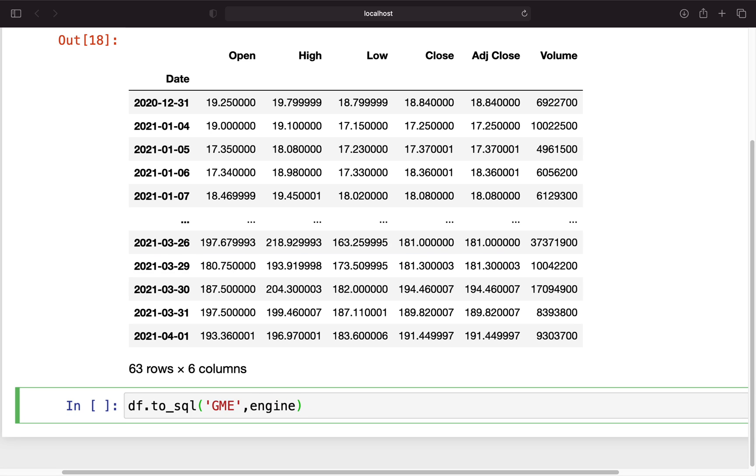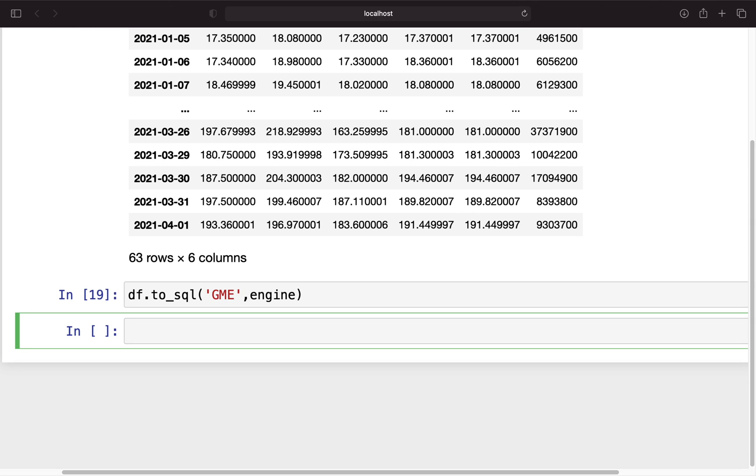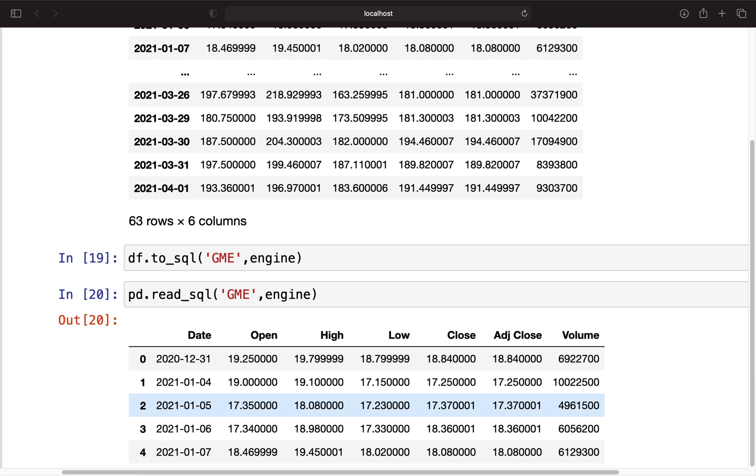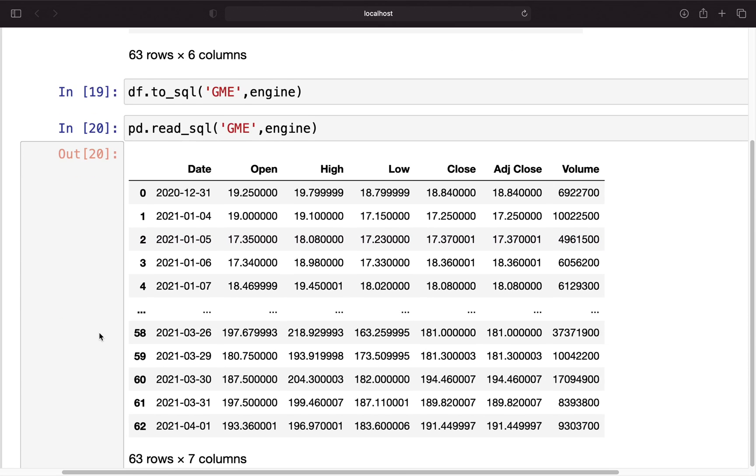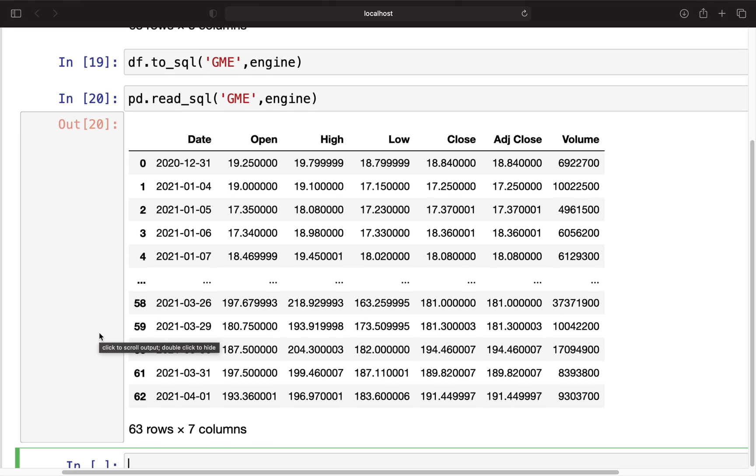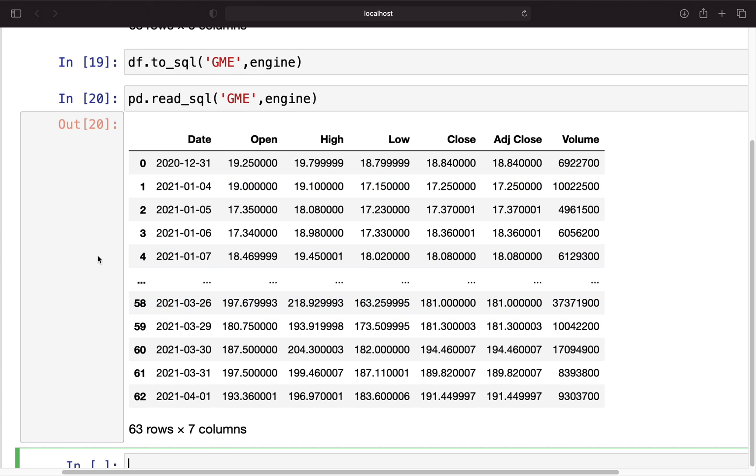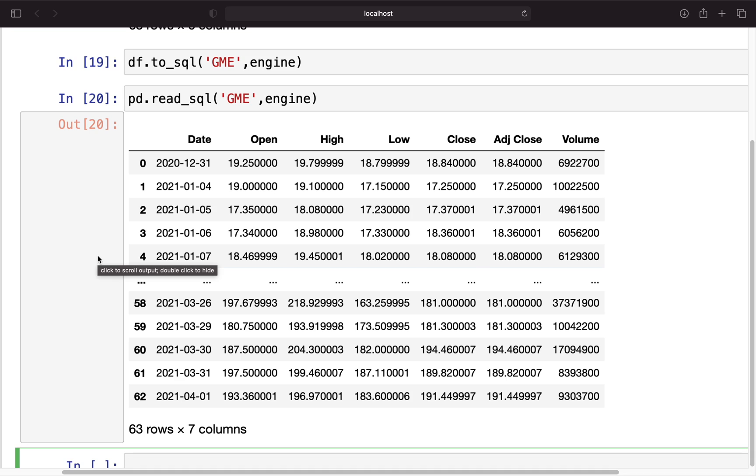We can execute that. And now you see you have some data for GameStop in your database. Yeah that's basically it.